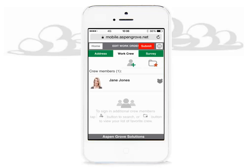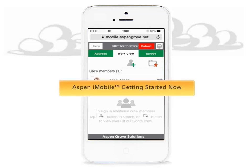Welcome to the Aspen iMobile adding a crew member tutorial. In this tutorial, we will focus on showing you how to add a crew member using the Aspen iMobile web application. Prior to watching this tutorial, you should have watched the Aspen iMobile getting started tutorial to be successful in adding a work order at point of service.